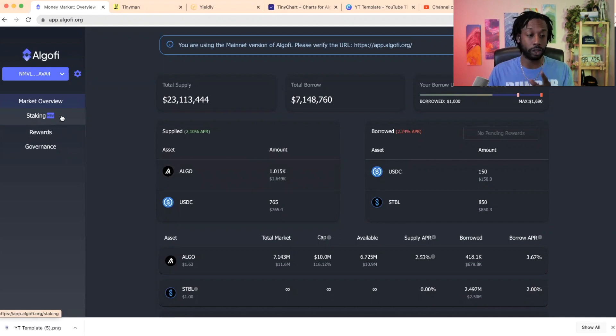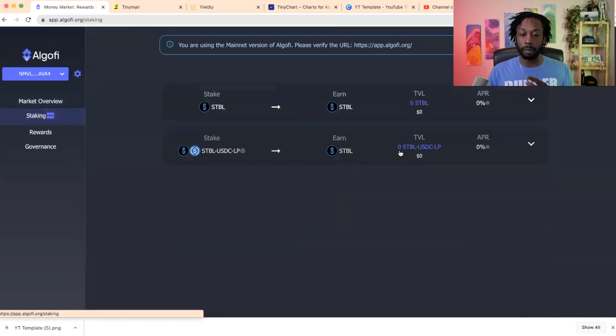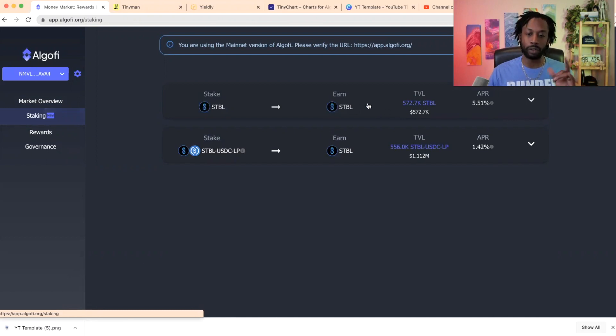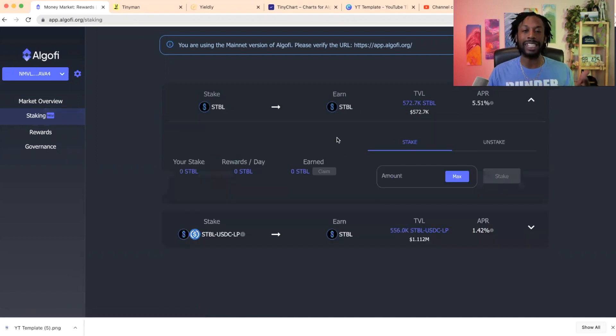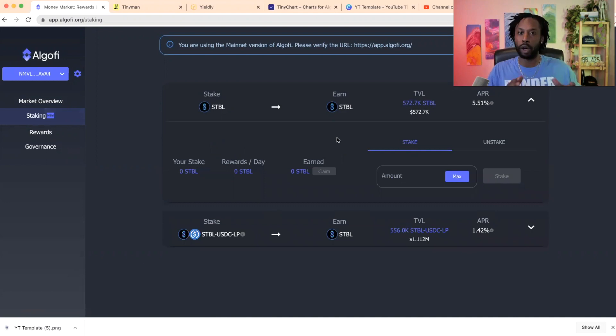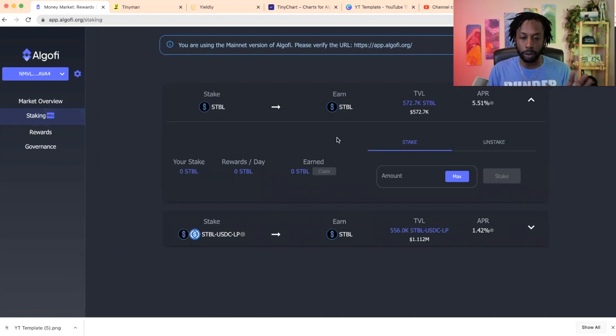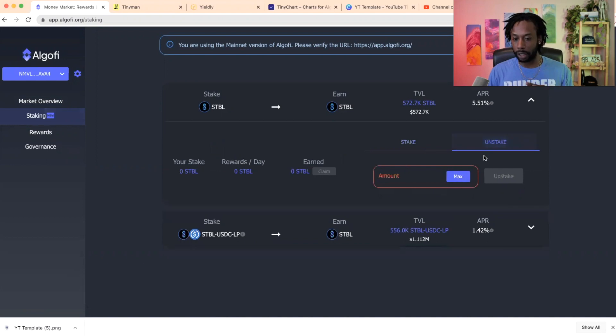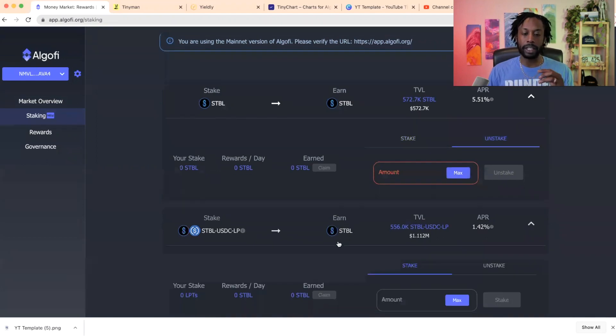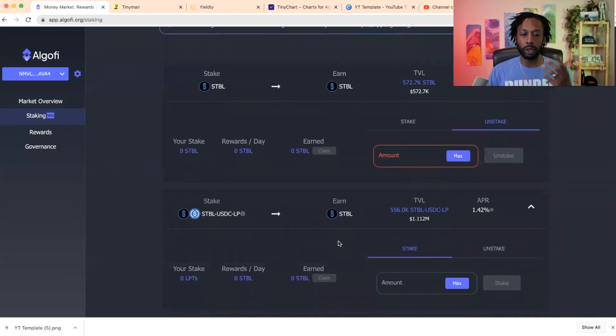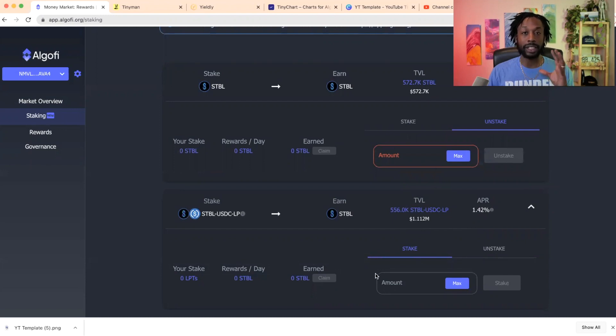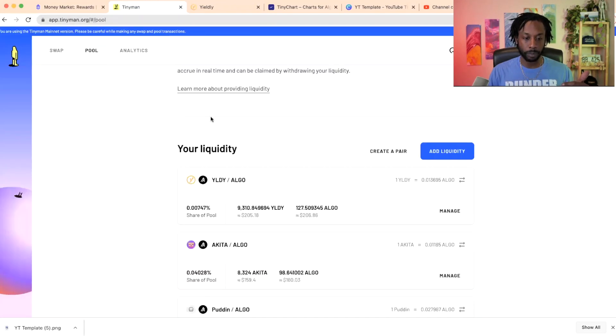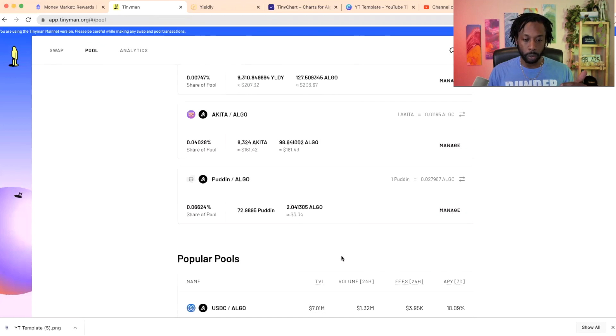And I'll tell you what I did with leverage in a second. But we have staking pools here. This is staking, you get 5.51 staking Stable for Stable. This is a similar format if you watch any of my videos, this is a similar format to Yieldly. You do max there and you can unstake.